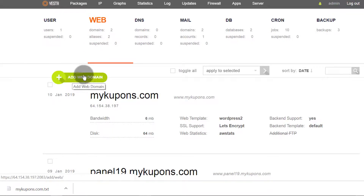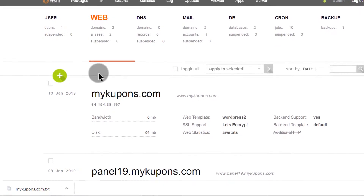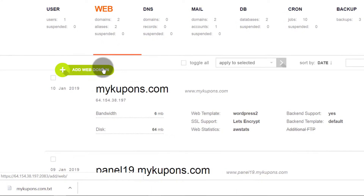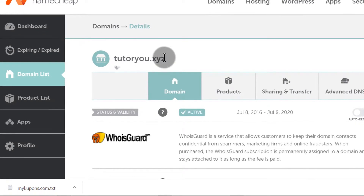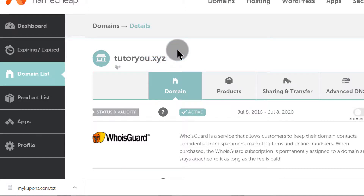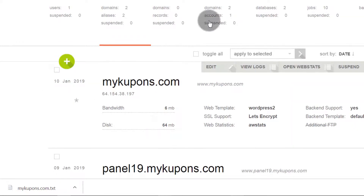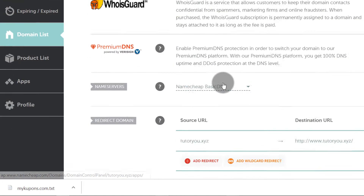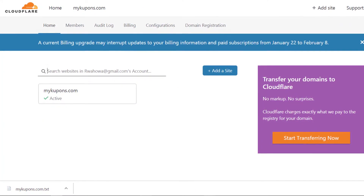First of all, let me go to Namecheap. I'm not sure which website I want to add, and once I choose a site I'm going to bring it back here. So let's say this is the domain I want to add — I'm just going to copy this domain. The first thing I want to do, which I know will take some time, is Cloudflare. So I can add it on Cloudflare first, then come back and add it in Vesta, and I'll also need to change my DNS records to reflect the Cloudflare ones.